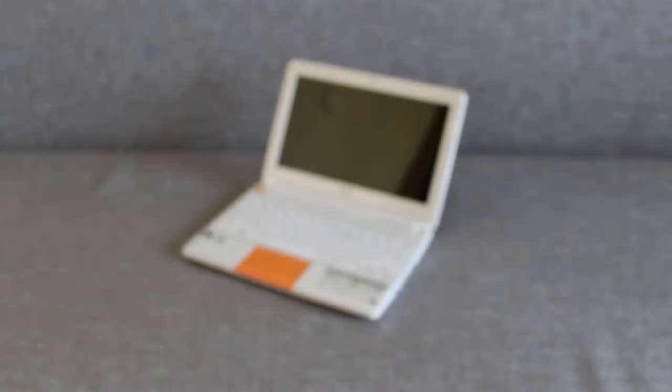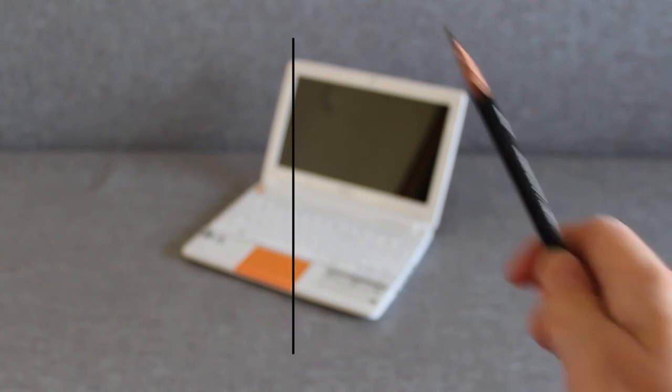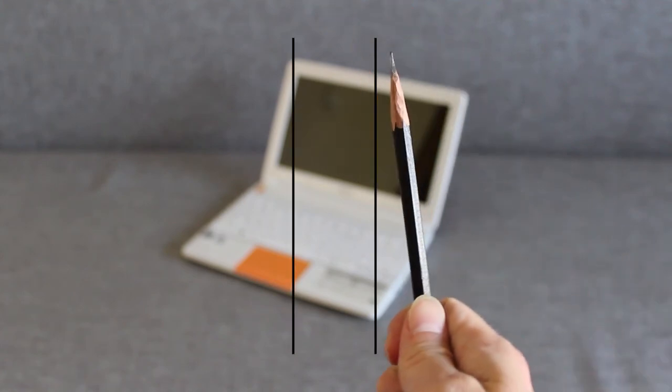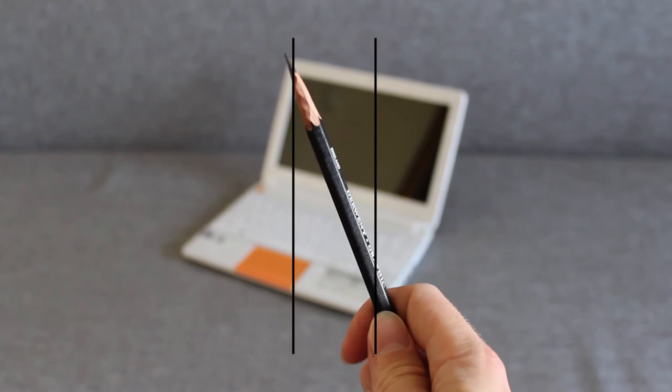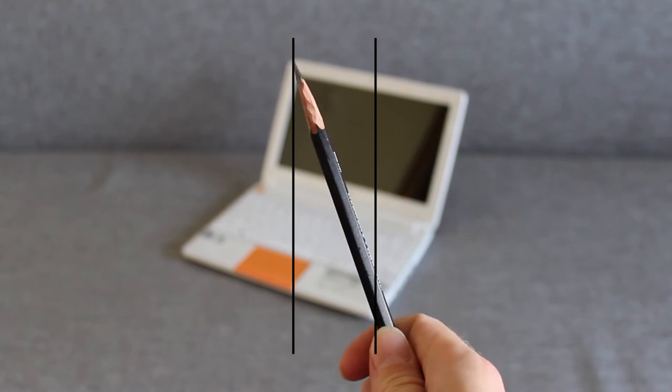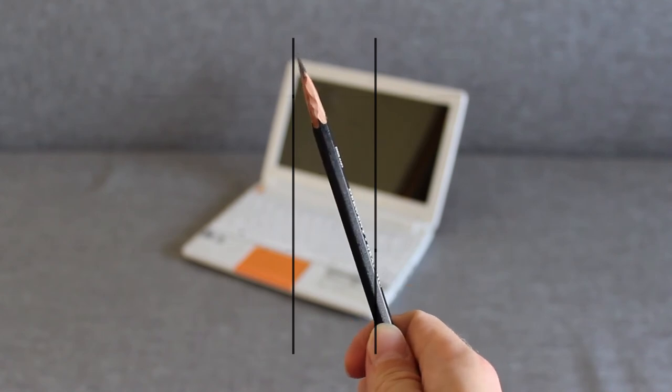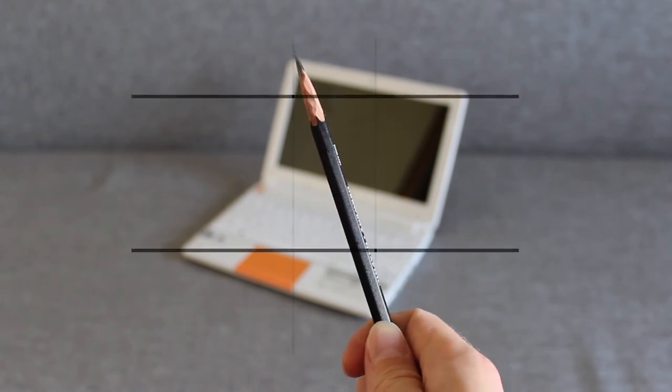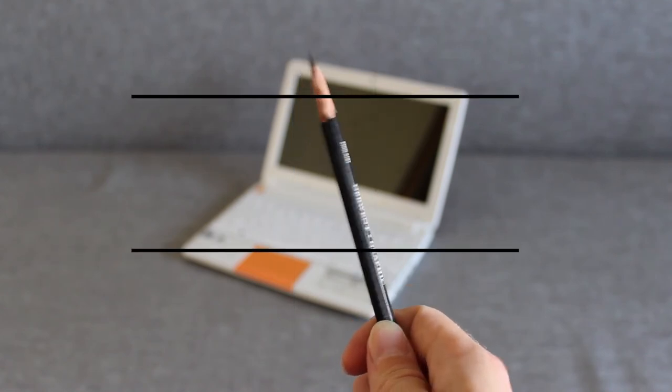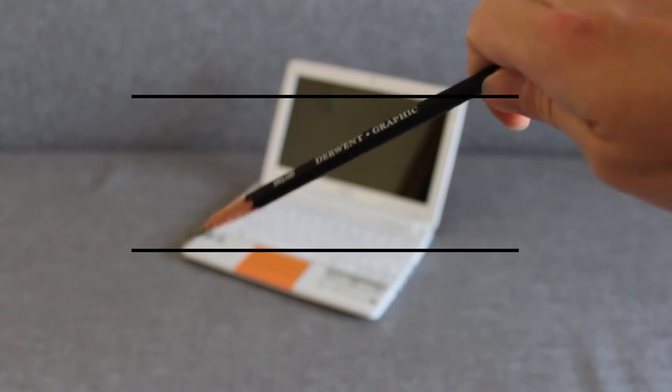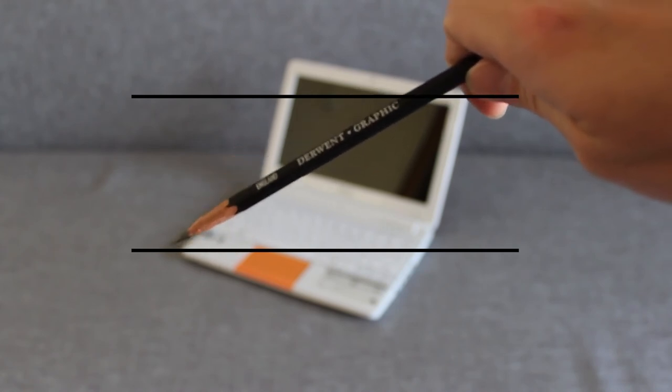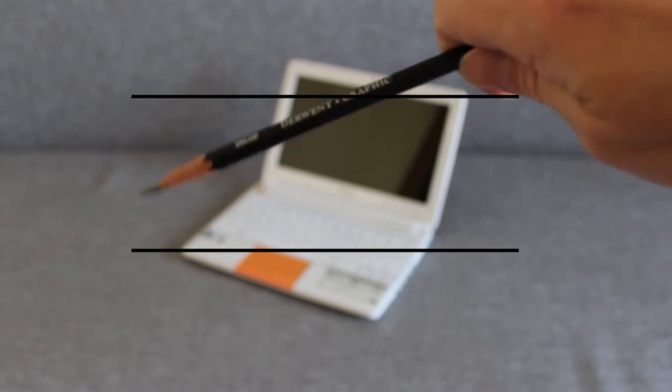But sometimes the top edge of the object and the bottom edge of the object are not on the same vertical line, or the right edge and the left edge are not aligned on the same horizontal.